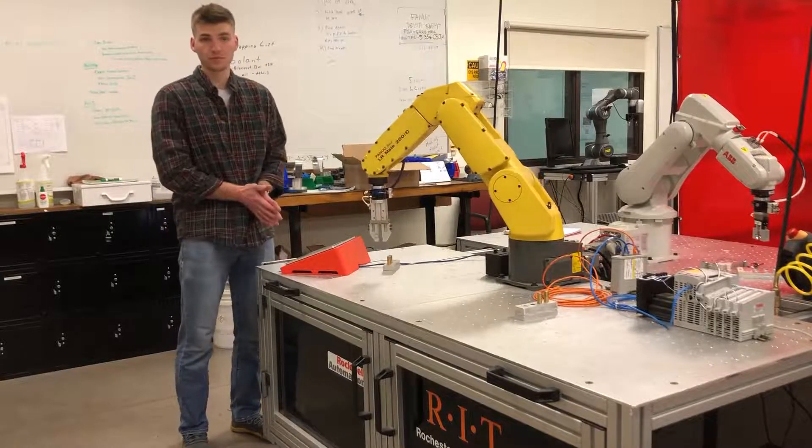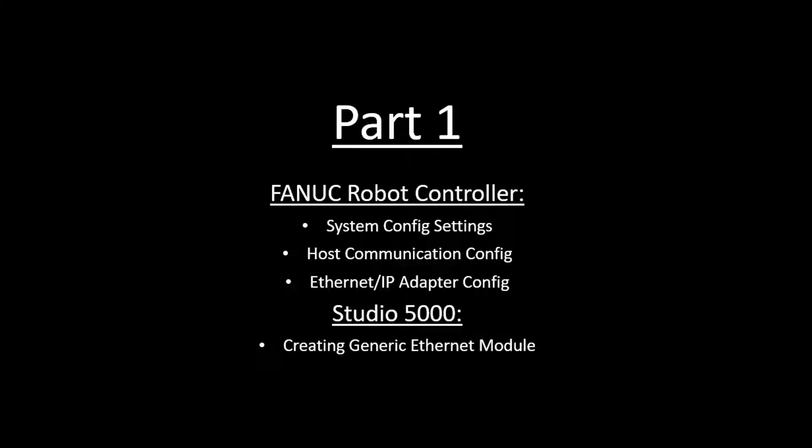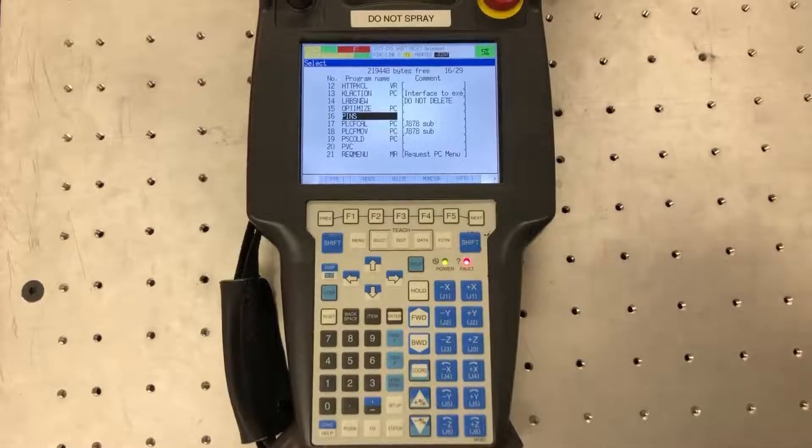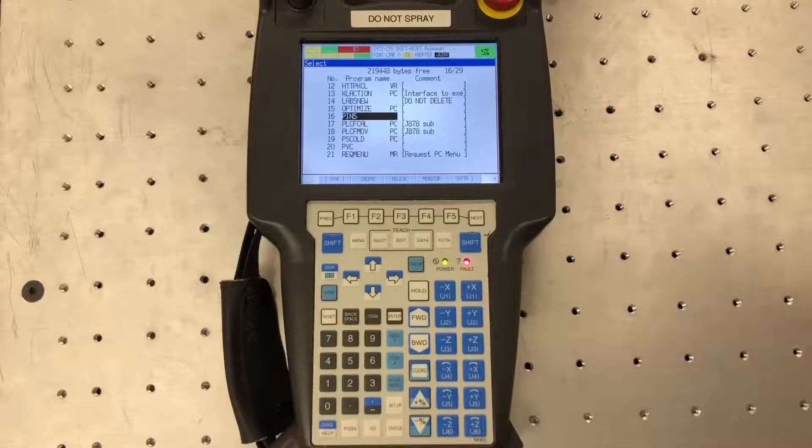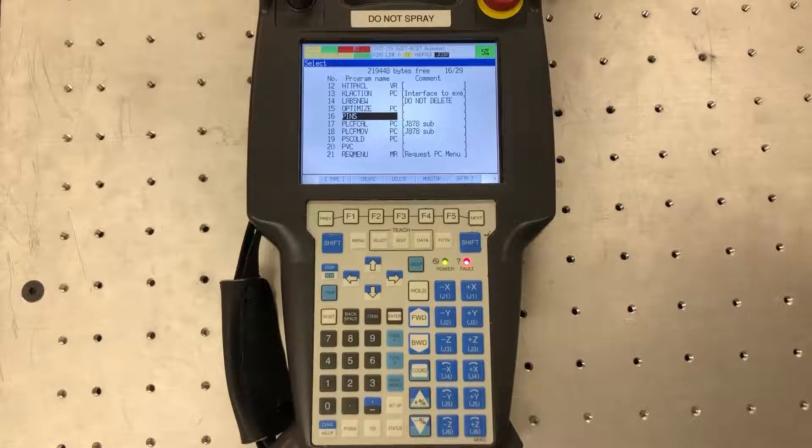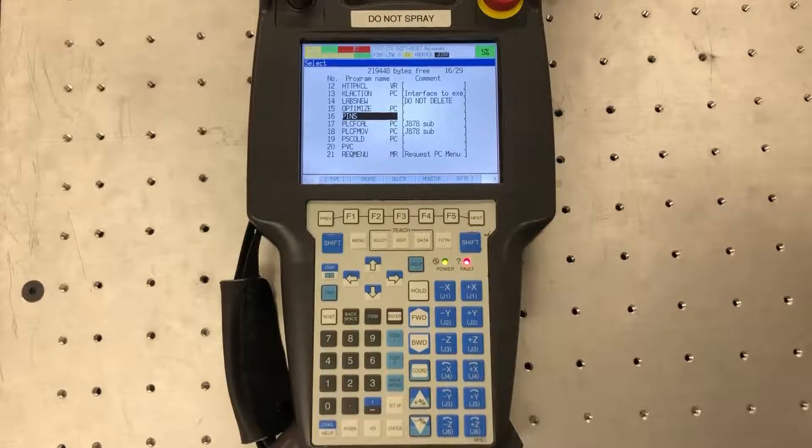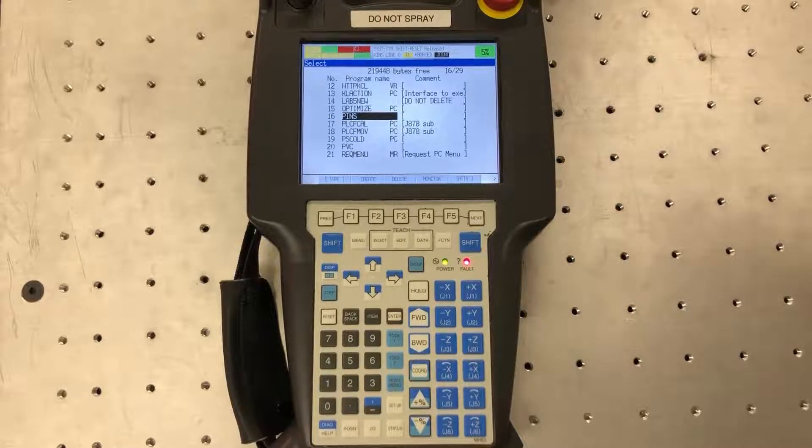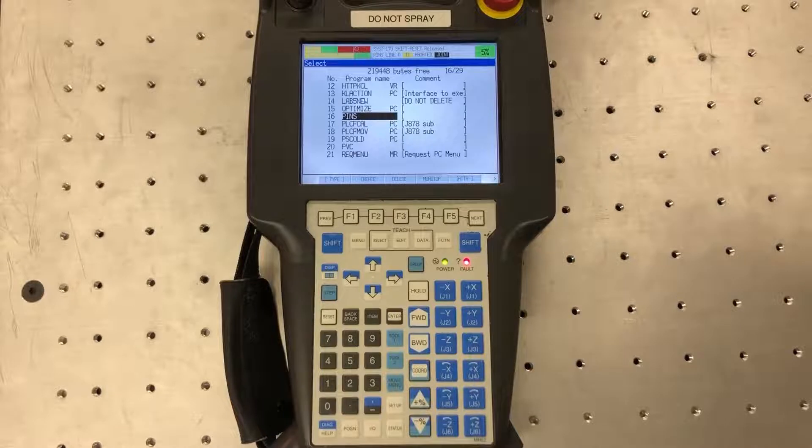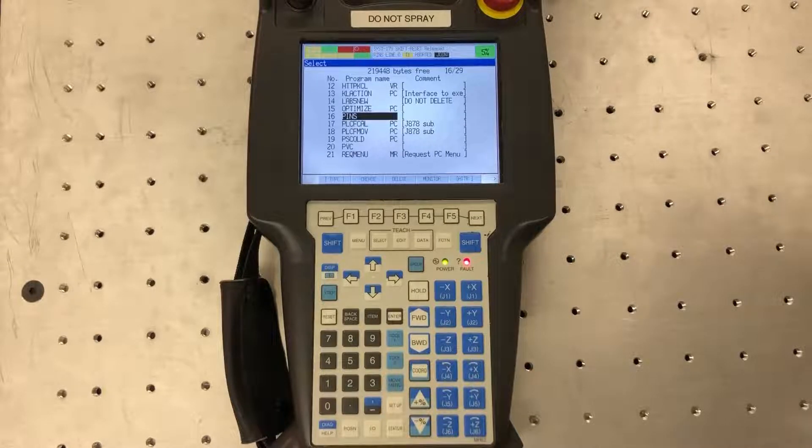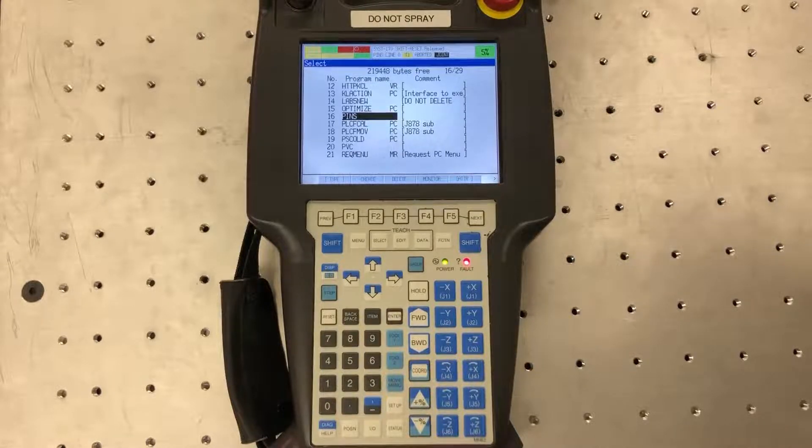Hope you find this useful. In this section I'm going to show how to set up the system parameters on the Fanuc robot controller side to set up external communication over Ethernet IP with either an Allen Bradley PLC or really any PLC on that matter.